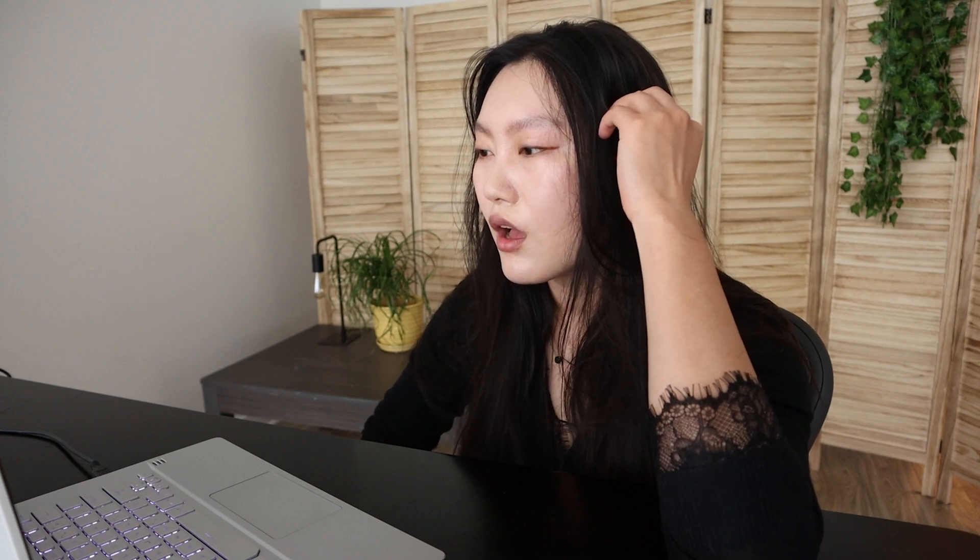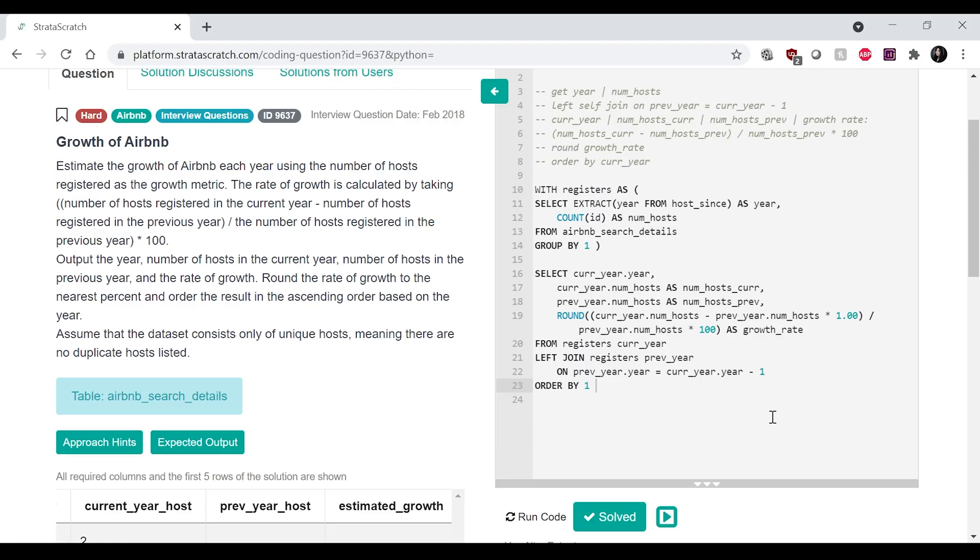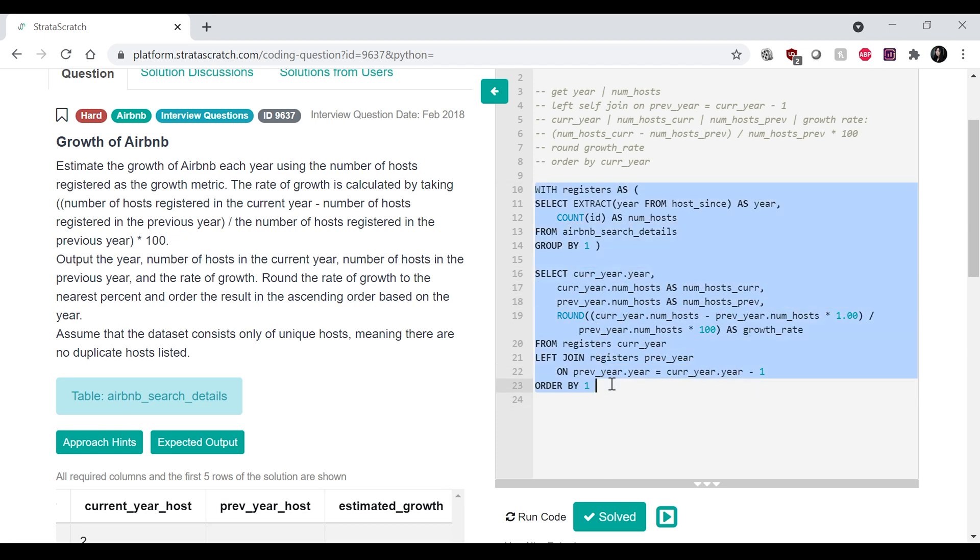So in terms of efficiency and optimization here, so we do have a self join over here. You know what? I think we can actually also just do this with a window function. Yeah. I think we can actually do that with a window function as well.